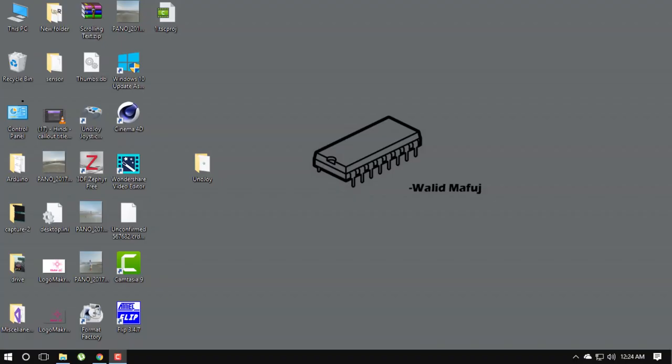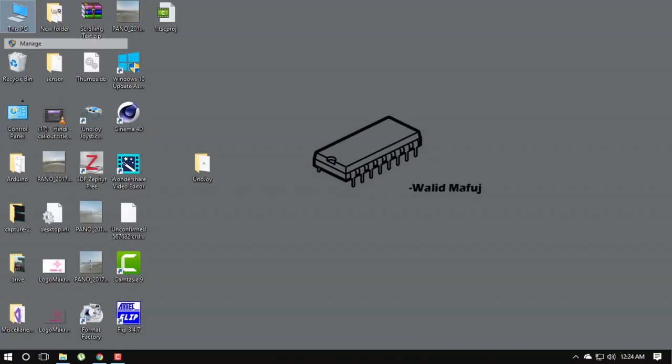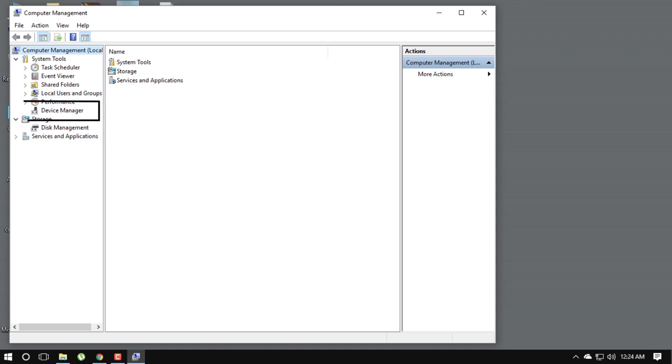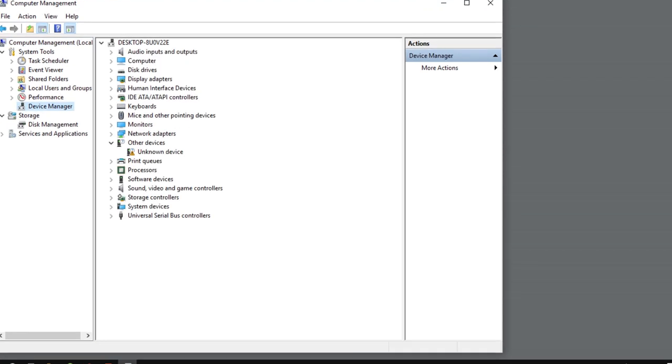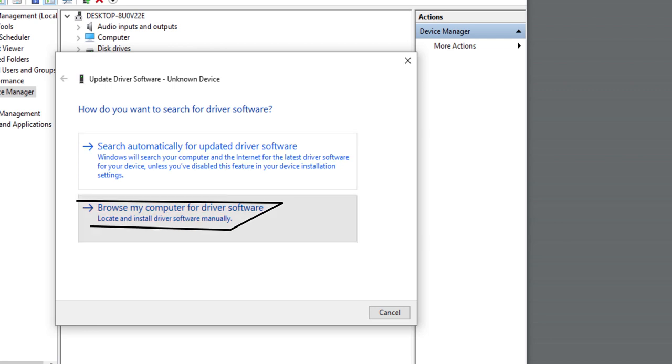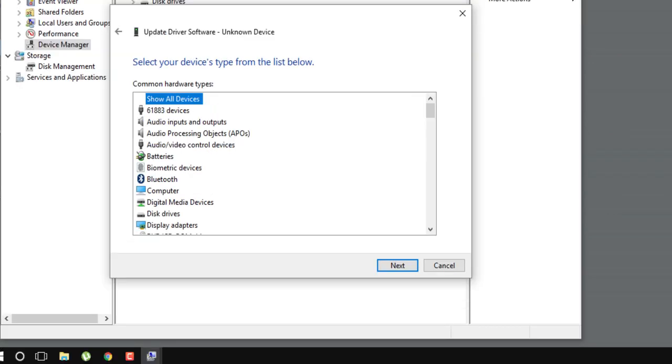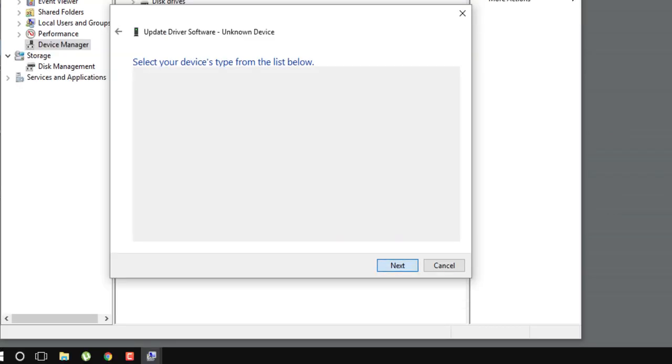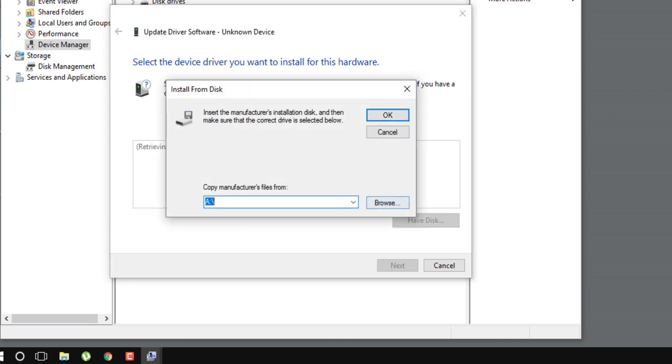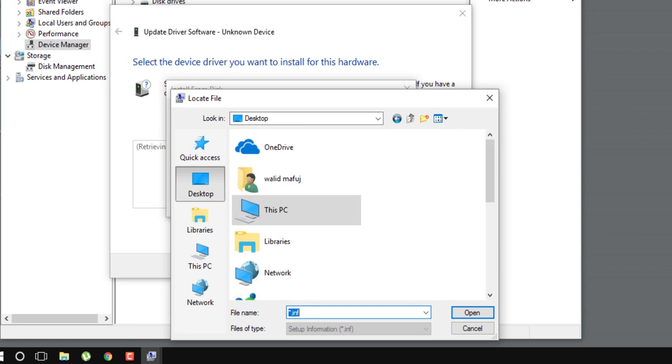Click right button on this PC and select manage. A window will pop up, then select device manager. Select update driver software. Browse my computer. Let me pick from a list. Click next. Have disk, browser, and select driver from UnoJoy folder.